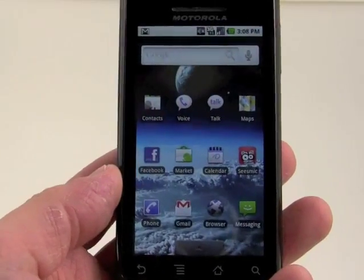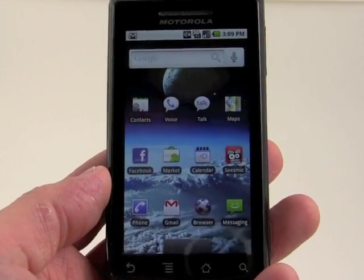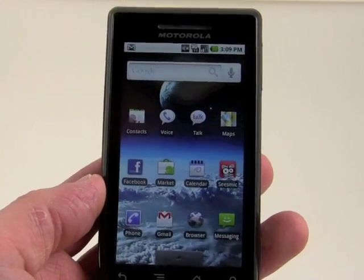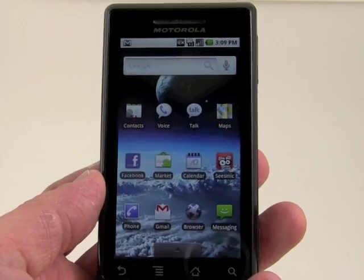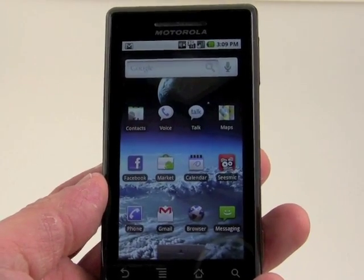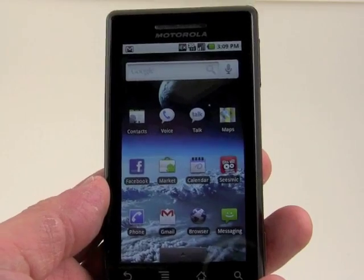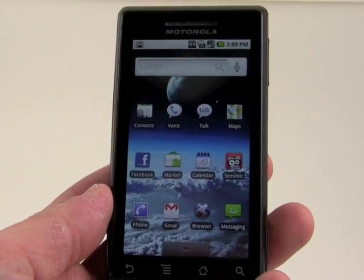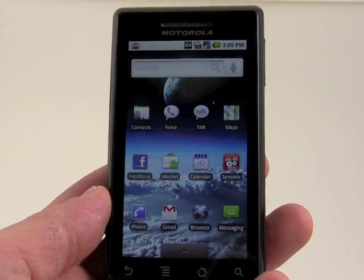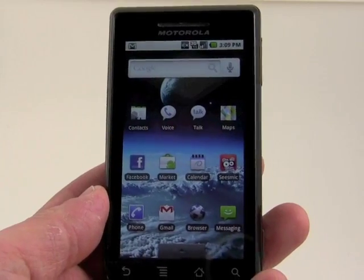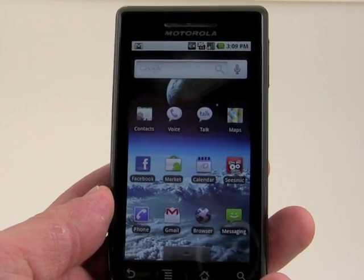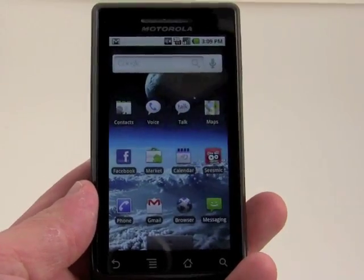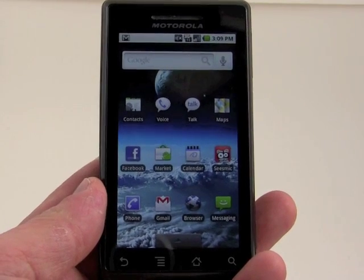So Android 2.1 on the Motorola Droid brings multi-touch pinch-to-zoom in the browser, a new gallery application, a new news and weather application, native Google Goggles installation, and a whole bunch of under-the-hood tweaks and updates. There it is — Android 2.1 on the Motorola Droid.